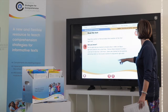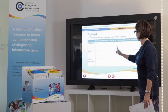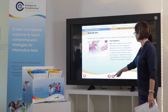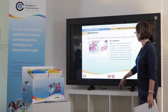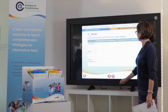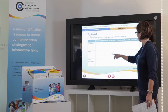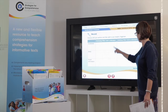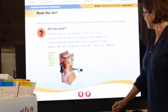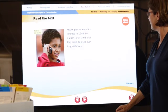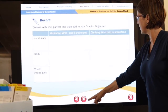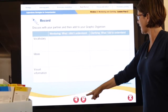We go all the way through the text, continuing to fill in the graphic organiser as we go through, one more time through, filling in the graphic organiser, and the last piece of text before we go into the final recording.